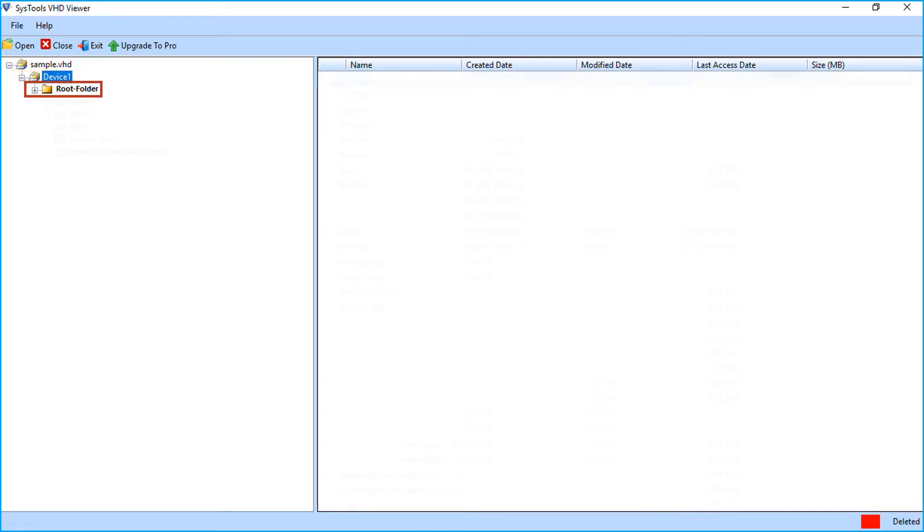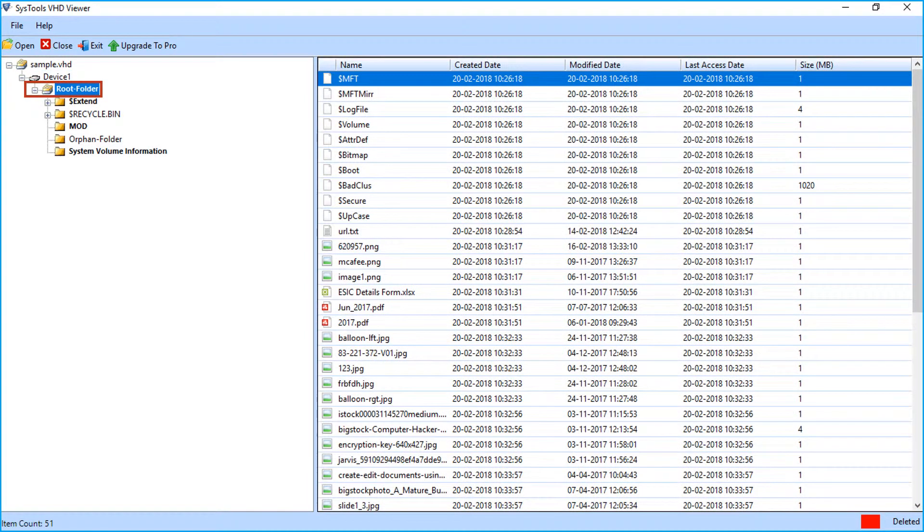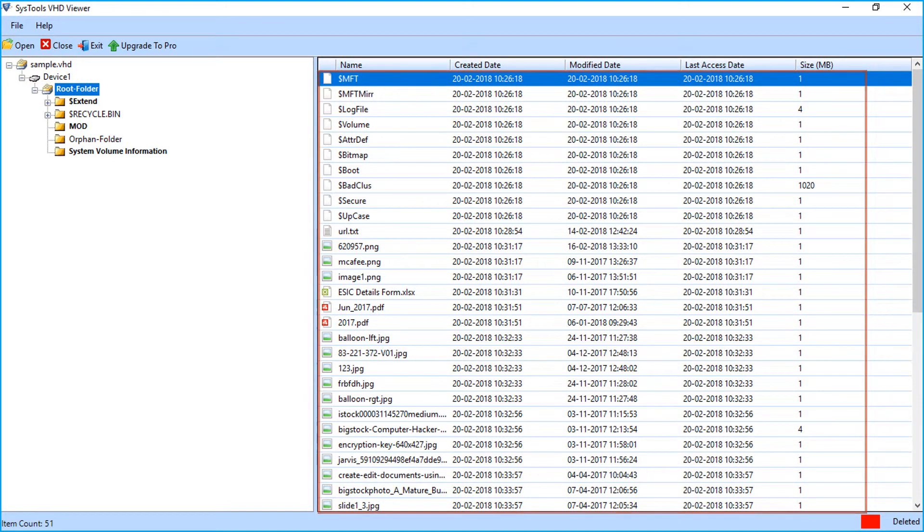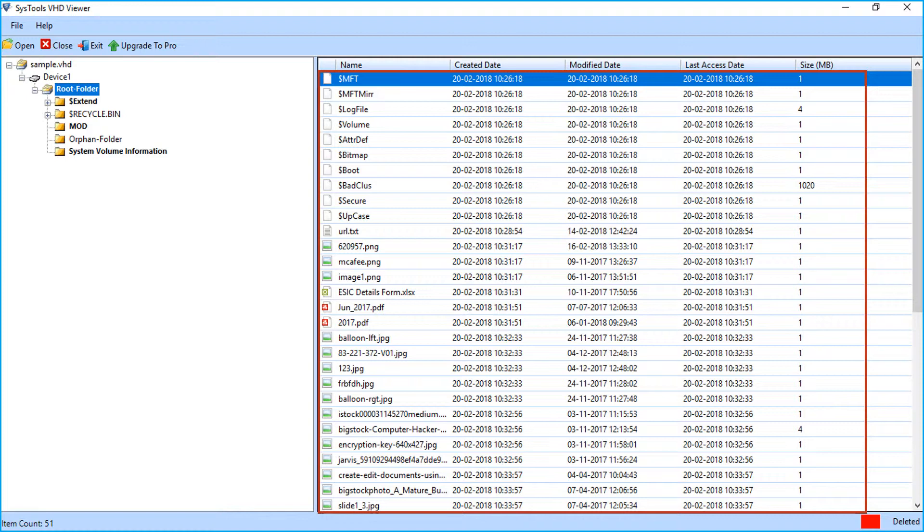Select the folder. On the right side, you can see the selected folder data. Like image, PPT, PDF, and XLS files etc.